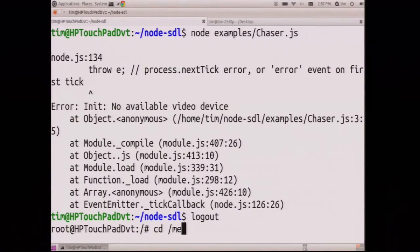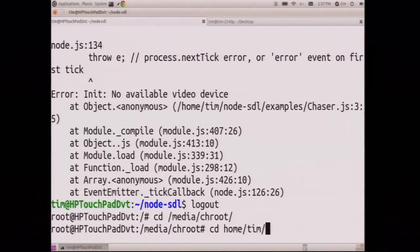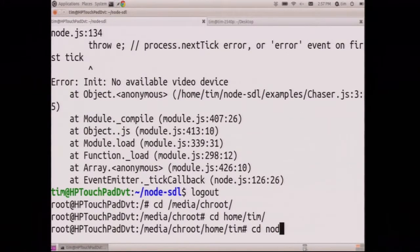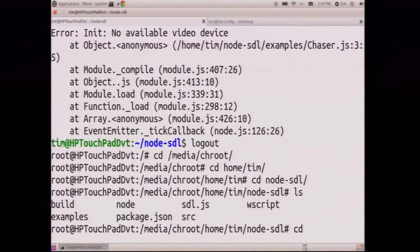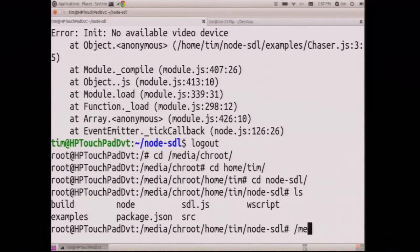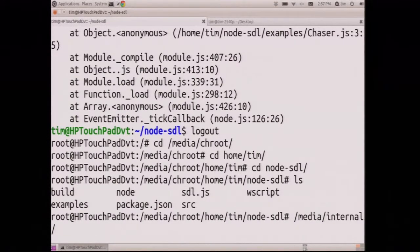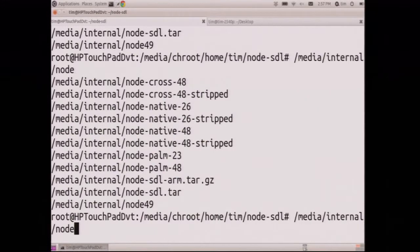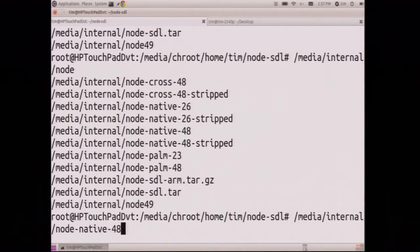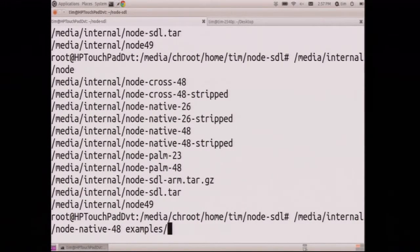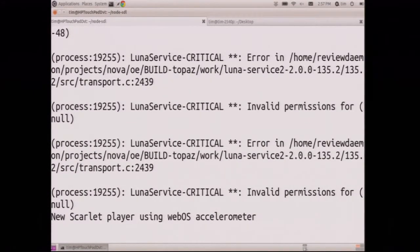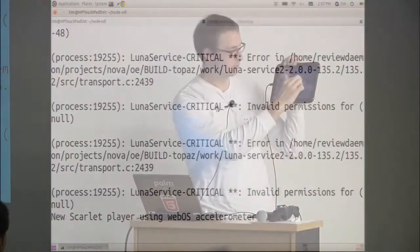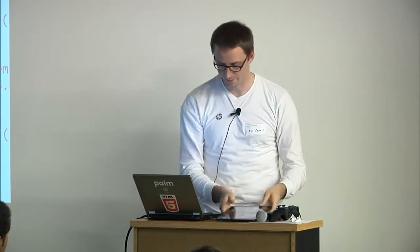But then, exit the chroot. Say node, native, 48, that don't work. Samples, chaser. And it's a different game. But this is a node app running on my touchpad. With the exact same source code as, well, different app, but same library as I had on my desktop.